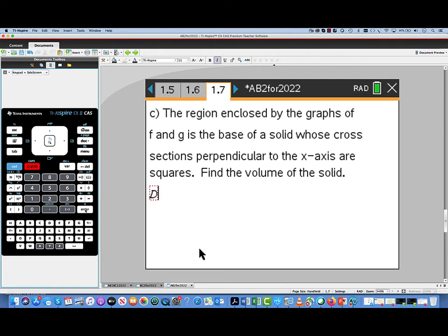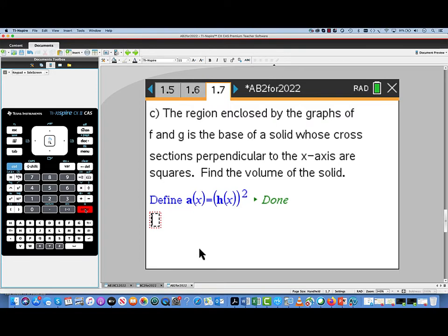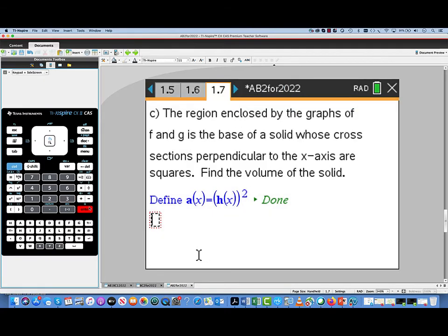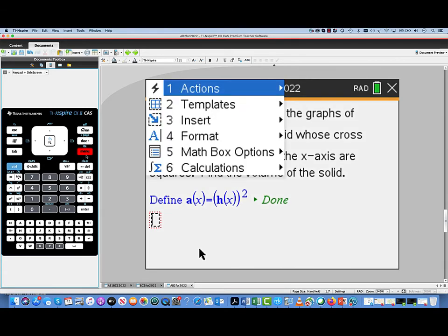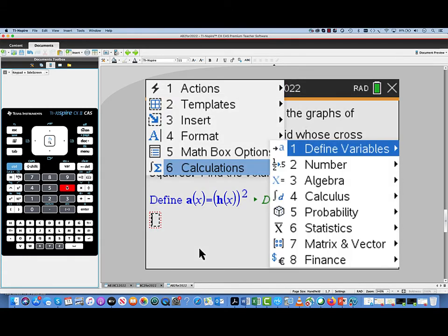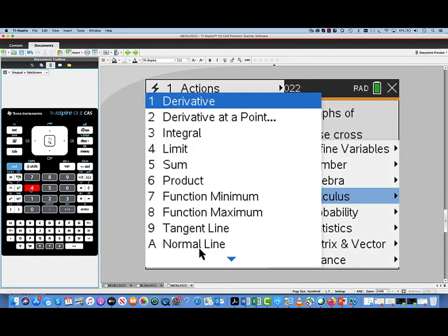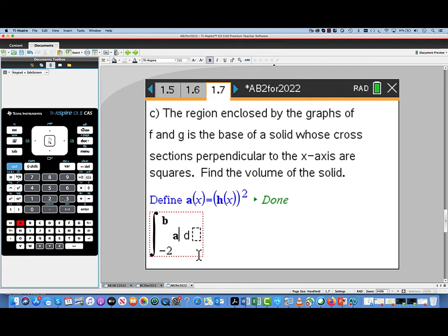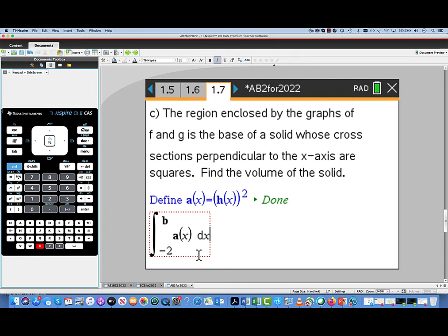In part C, we're asked to find the volume of a solid whose base is our region and whose cross sections perpendicular to the x-axis are squares. We're going to define a cross-sectional area function by squaring that distance h(x), because that's the area of a square based on that vertical cross-section. Once we have that cross-sectional area function, we set up an integral — going to Calculus and pulling out the integral — integrating from negative 2 to b. We integrate our cross-sectional area function with respect to x, and that gives us the volume of this solid.